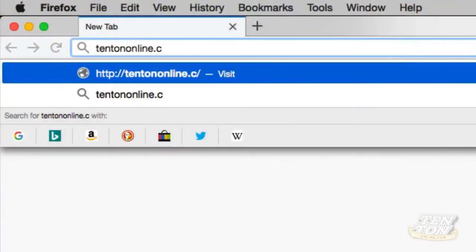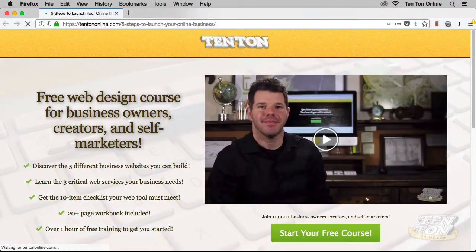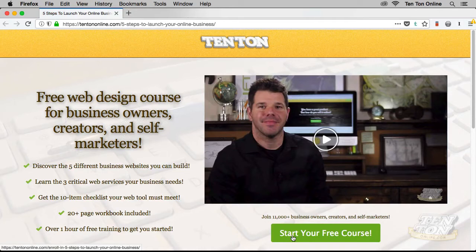Before going any further, I want to let you know about a free online video course that I've put together over at 10tononline.com/free, where we take this discussion of building websites and building online businesses even further. It's completely free, so go ahead and pause this video and head on over there and enroll while it is still available.